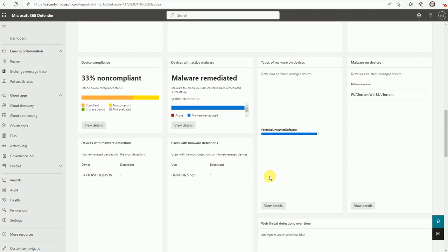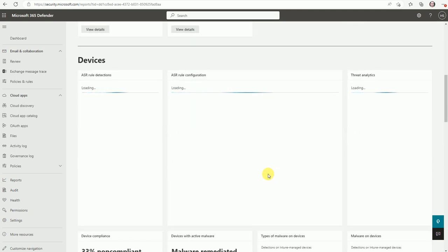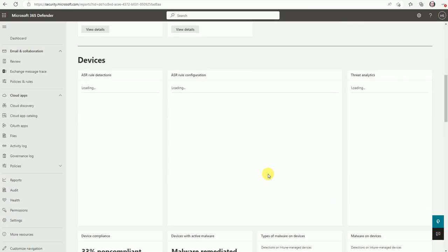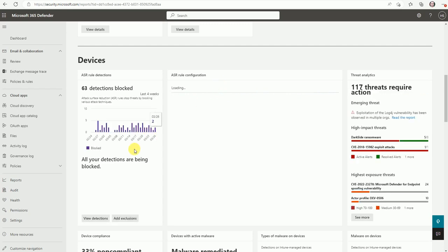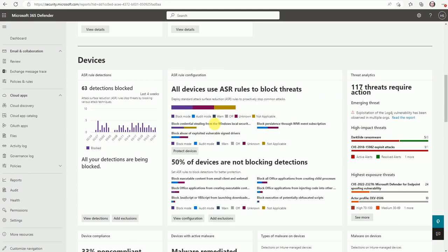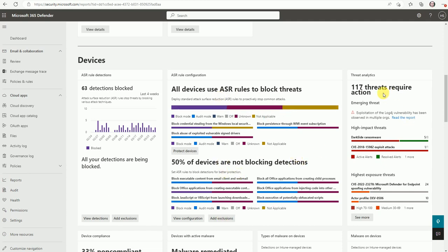So under here on this section. This is related to the ASR rule again, this is the ASR configuration. If you want a deep dive for that, you can click view the configuration or add to the exclusions. So you can do that directly from here. And here is 117 threats required actions.